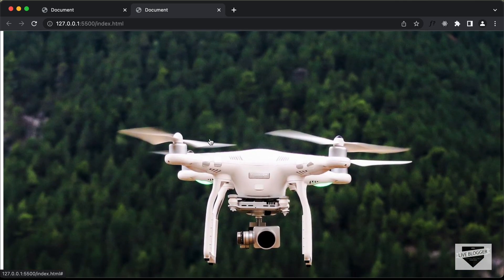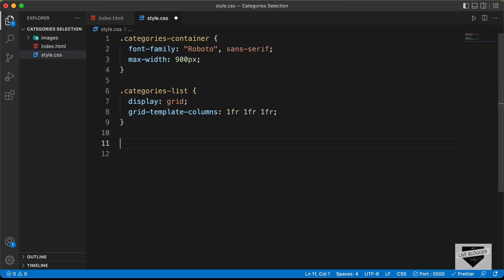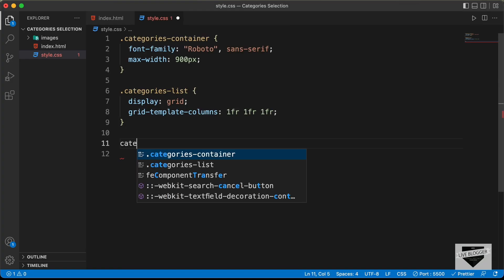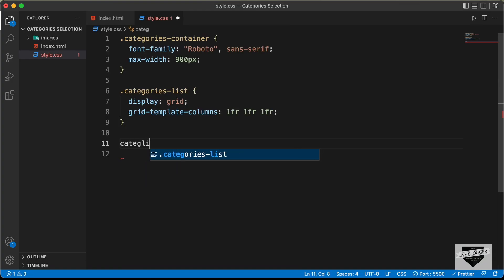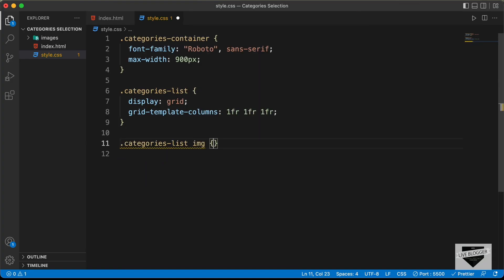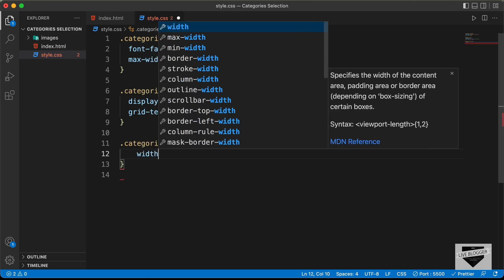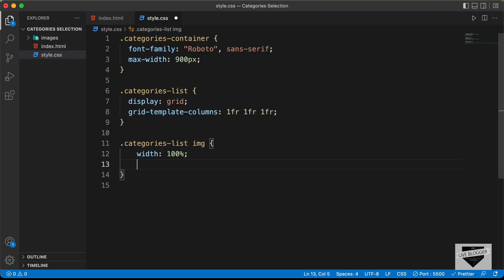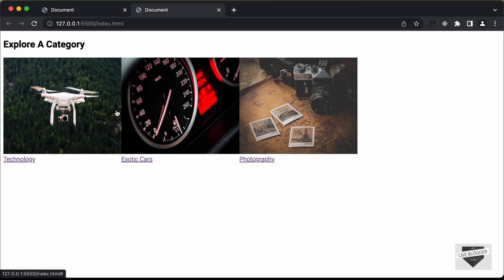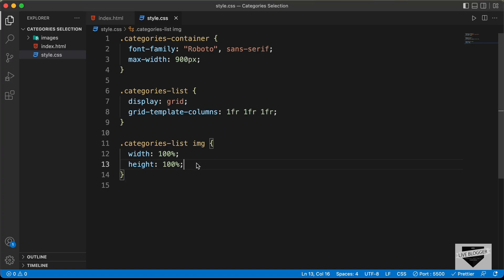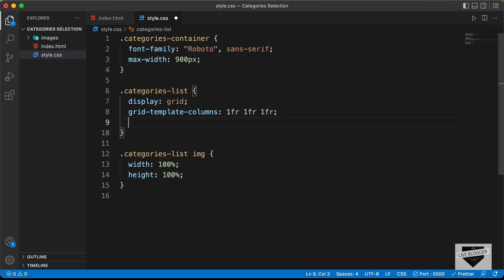Let's set the width and height of the images inside categories-list img to 100% each. Let's also add a gap of 4 pixels between the buttons.